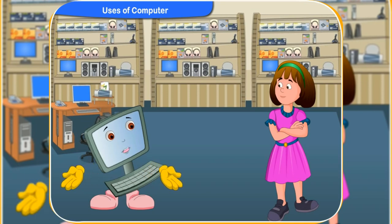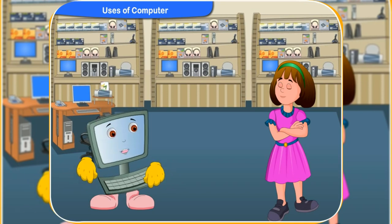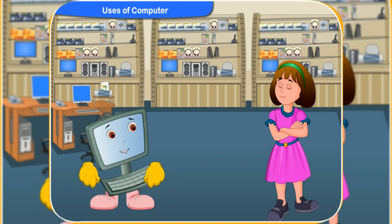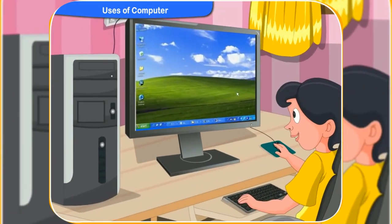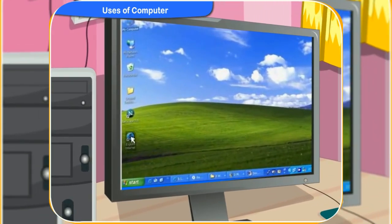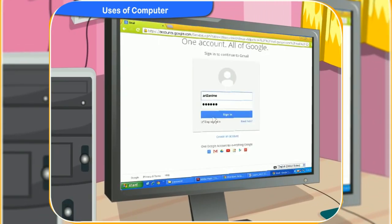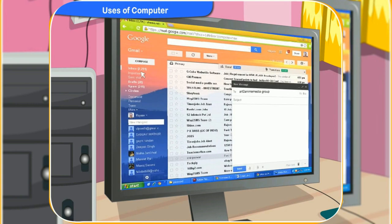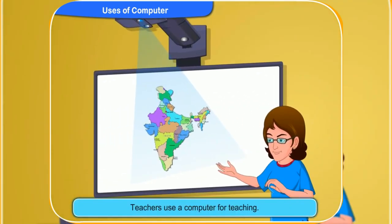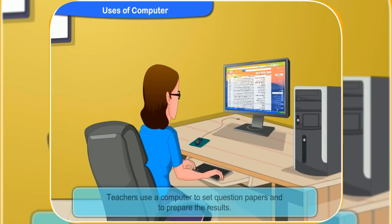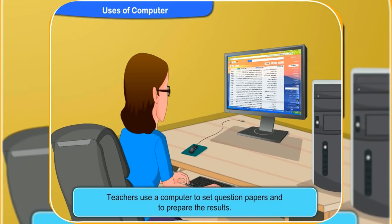Besides all these activities, a computer also has other uses in our life. What are those, Clico? We can use the computer to send emails to our friends. Nowadays, teachers use a computer to teach in the classroom. Teachers also use a computer to set the question paper and also to prepare our results.